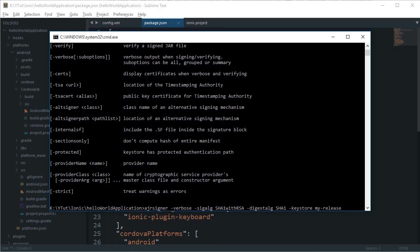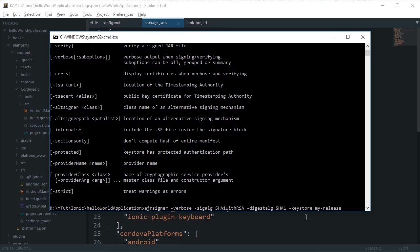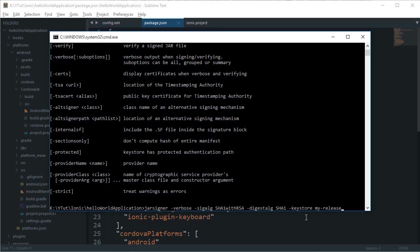The link is ionicframework.com, or you can just Google 'how to publish your APK with Ionic.' I spotted a typo right there - this would be 'jar' instead of 'a jar'.